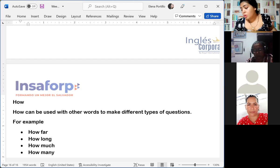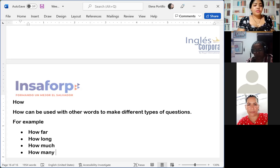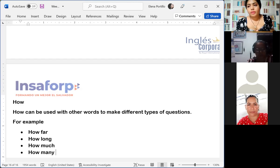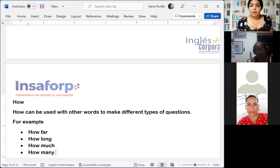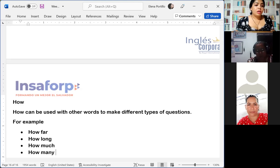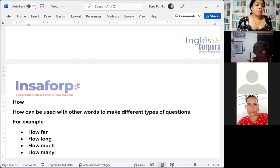Using 'how' with other words, we can create different types of questions. 'How far' is about a trip or journey — how far away is a place we are traveling to. 'How long' is about how much time something will take. 'How much' is about how much something costs. And 'how many' is about how many people there were, for example at a meeting.